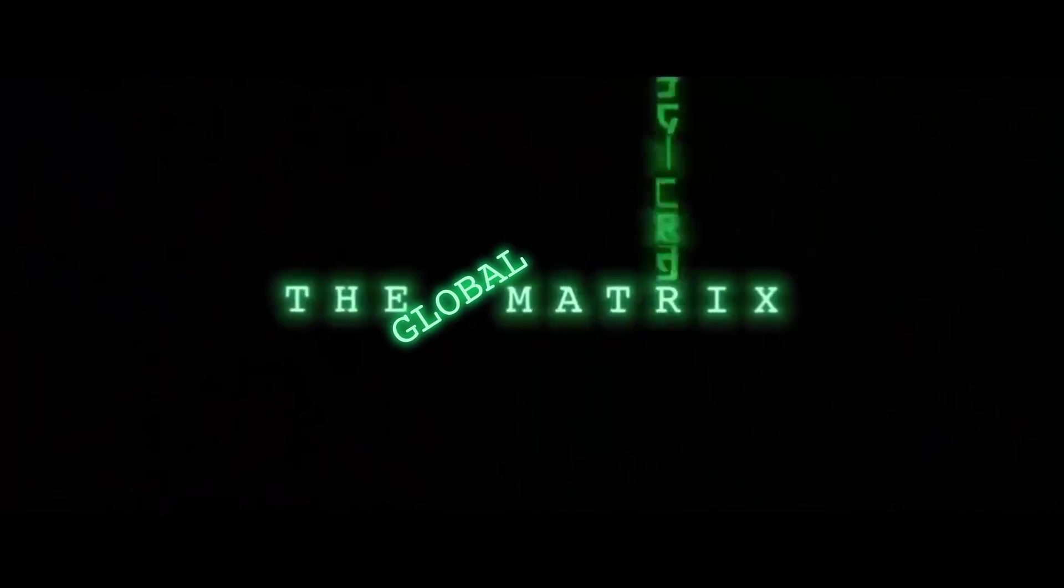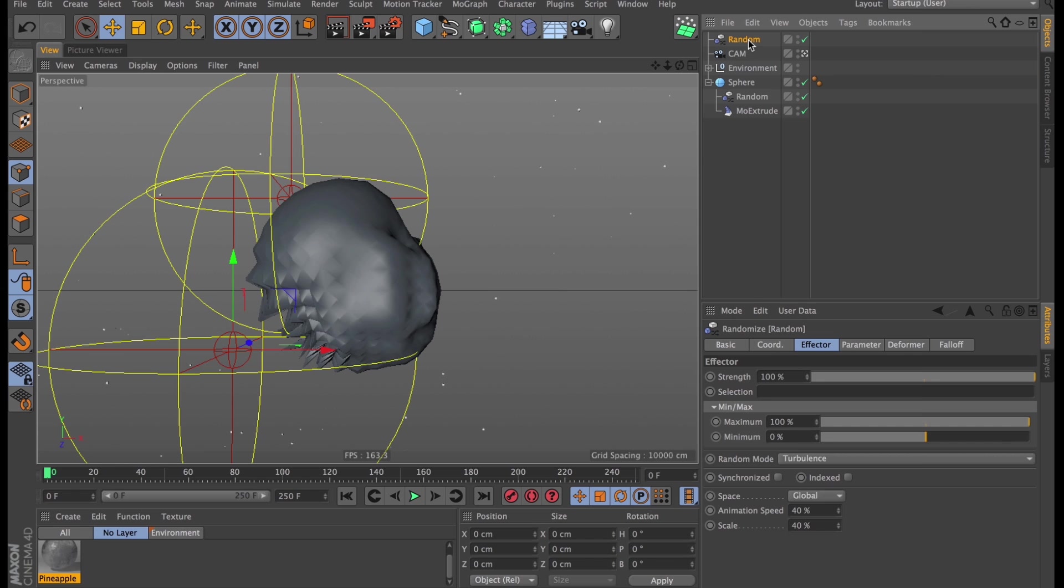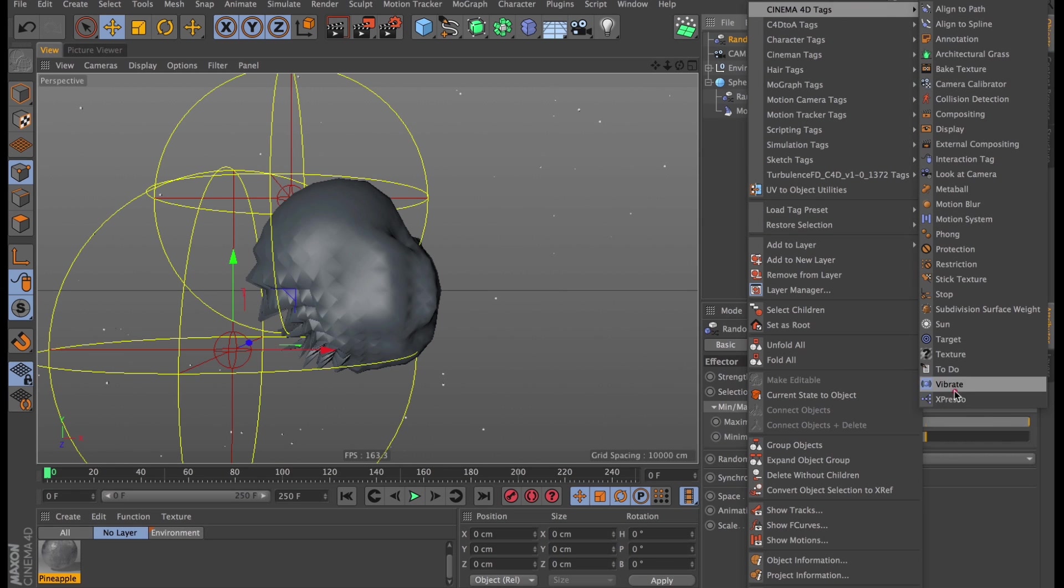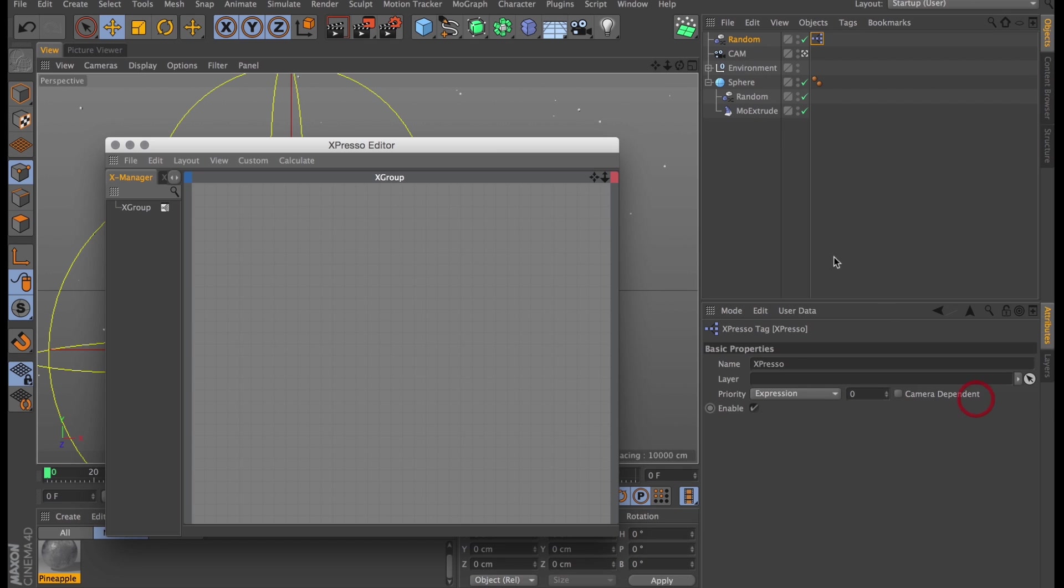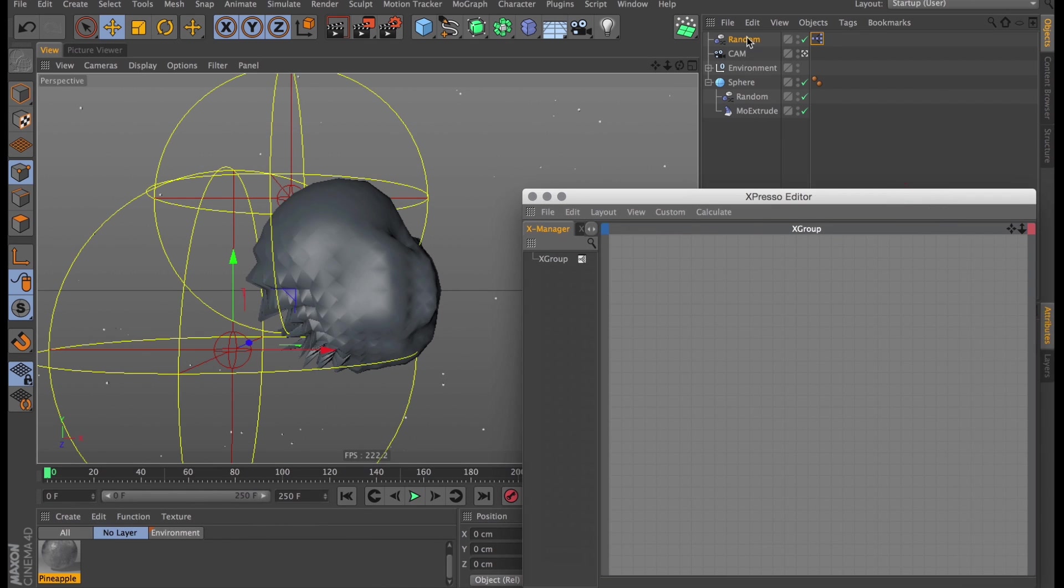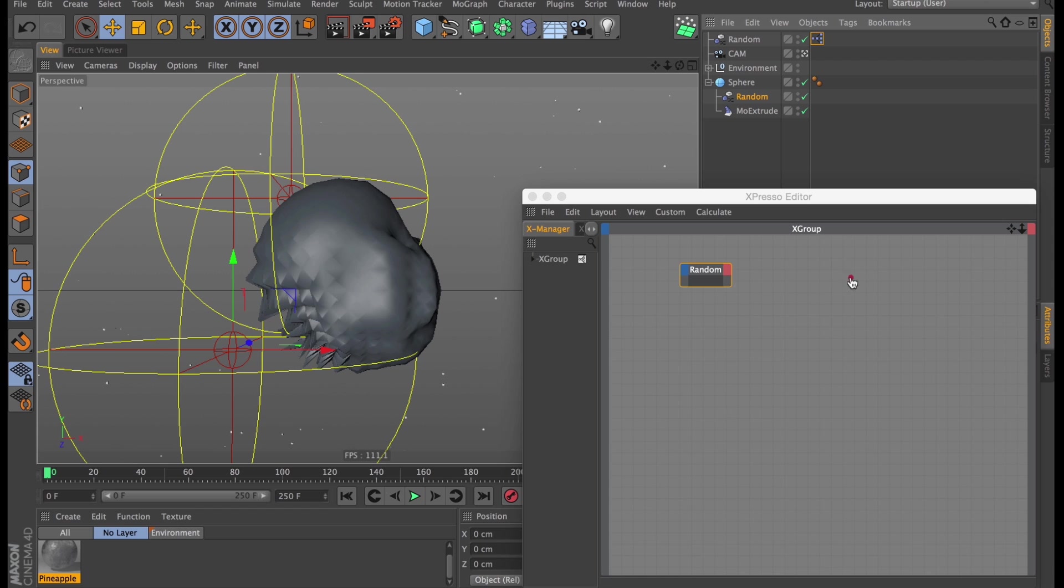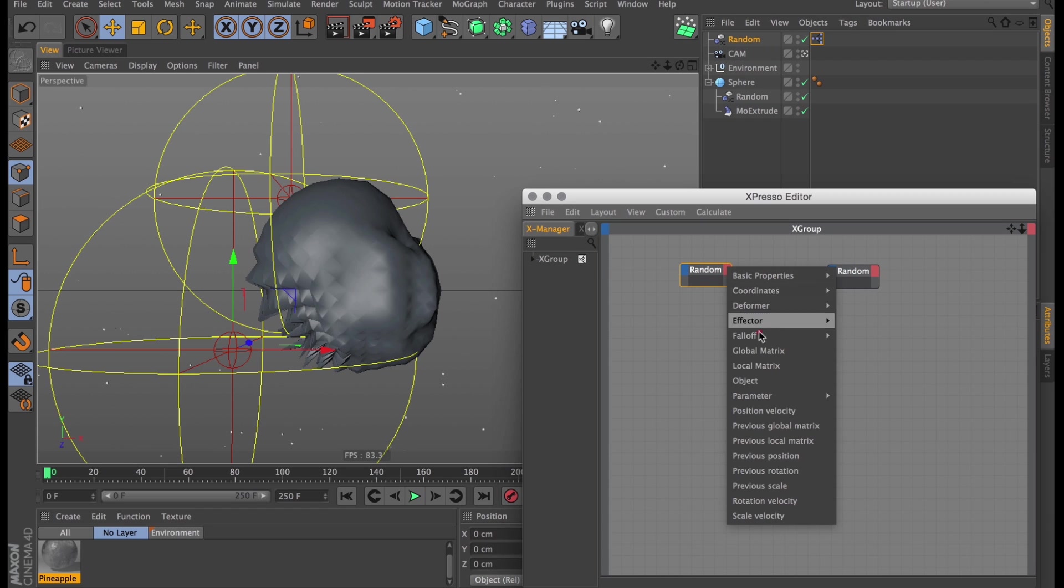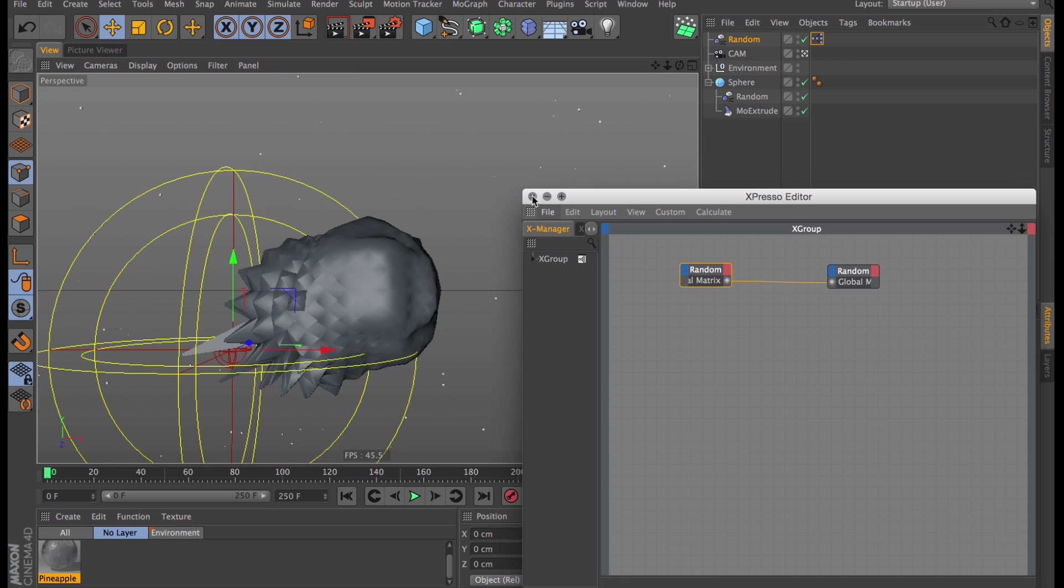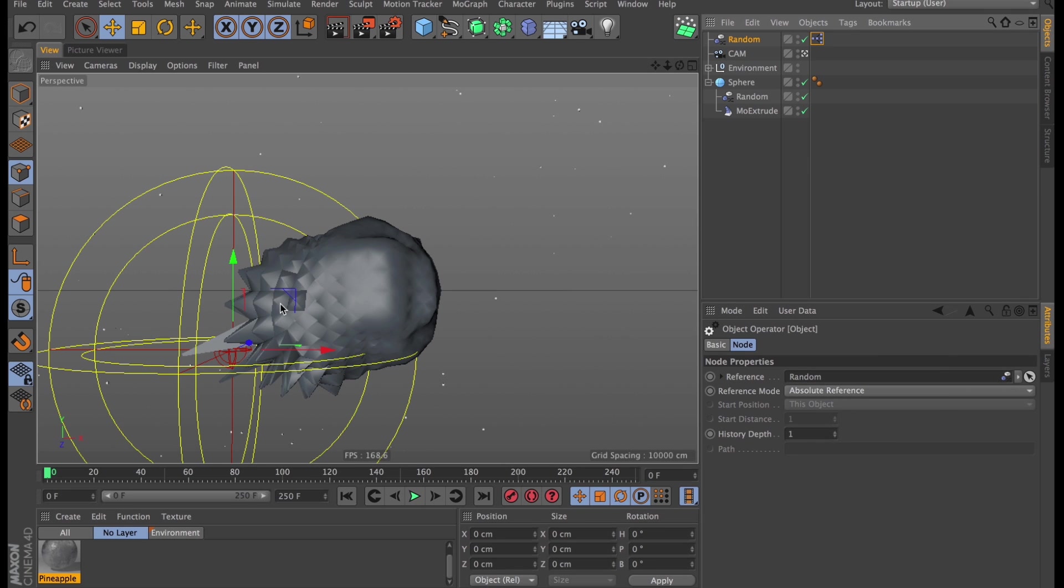It's gonna be a heavy one this. Start by adding an Expresso tag to one of your effectors. And then you drag both of the effectors into the Expresso editor. On your first effector, you want to create the Global Matrix as an output. And then you want to connect that to the Global Matrix as an input on your other effector. And then that's it.